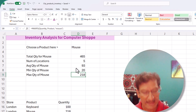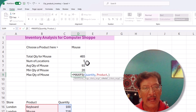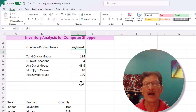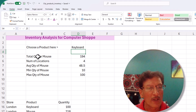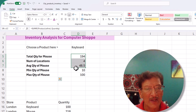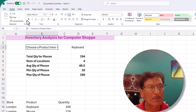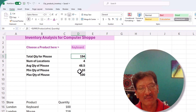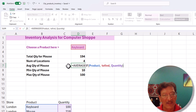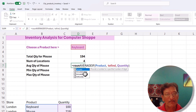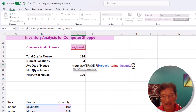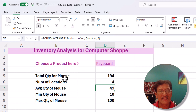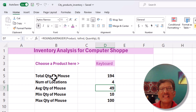Once all formulas reference 'to_find', the dashboard is dynamic. When I change the cell to 'keyboard', all the values change automatically — how good is that! Let's also make it look better: bold the inventory values, highlight the choose-a-product cell so users know to input there. Since we can't have inventory in decimals, I'll wrap the AVERAGEIF in a ROUND function rounded to zero decimal places. Now the formulas still reference the word 'mouse' in the labels, which can mislead someone, so let's fix that.